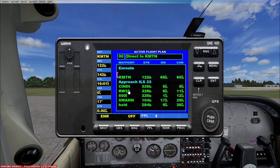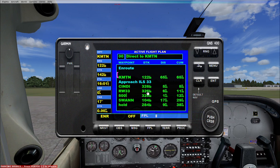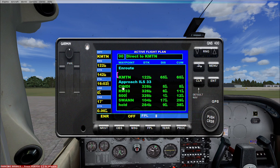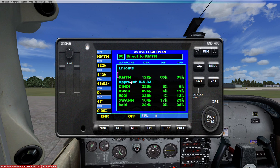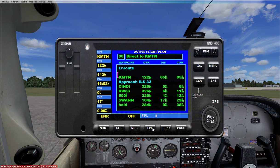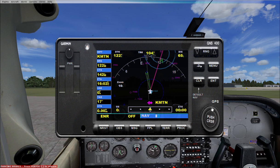Now we've got our GPS route over there and we've got our ILS runway. Here's the approach to our runway. We could use this approach through the GPS, or we can do it manually — just get close, set ourselves up on a vector over to the final, use the localizer to bring us in.